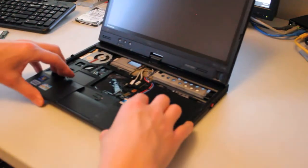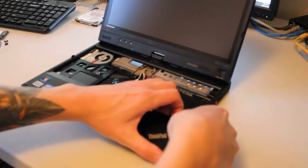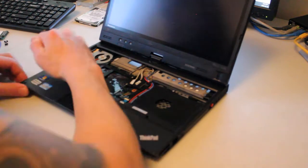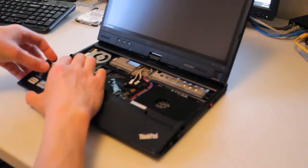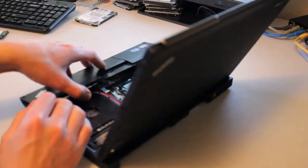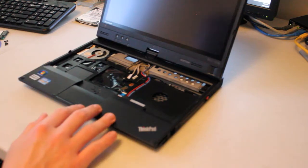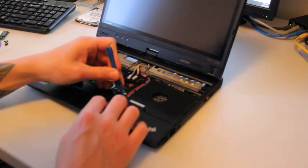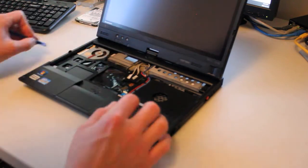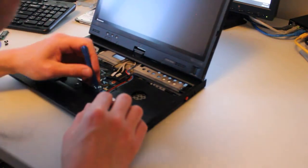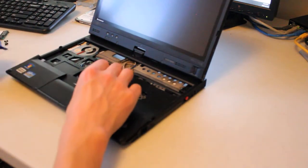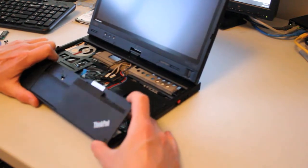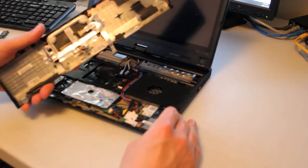And now the palm rest should just come right off with those screws missing. Just have to be careful to score the sides and not break any of the little plastic tabs. There's probably a ribbon cable that I have to take out as well, and I bet it's this one right here. I'll just resume with the rest. There we go. Fairly easy.